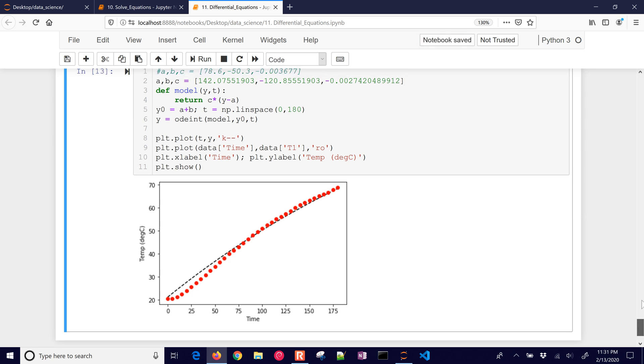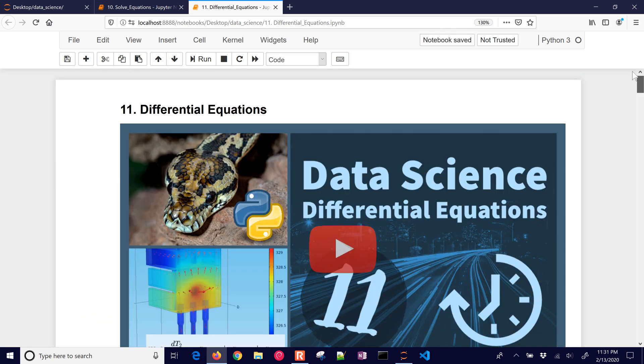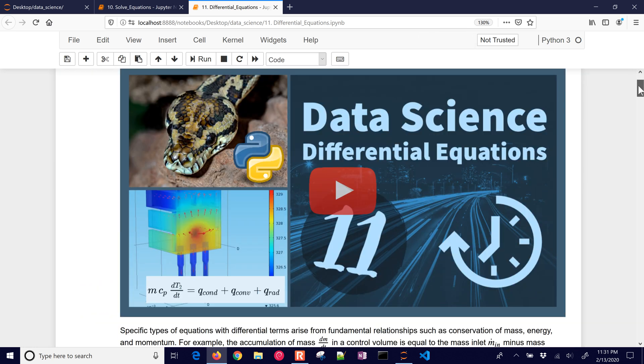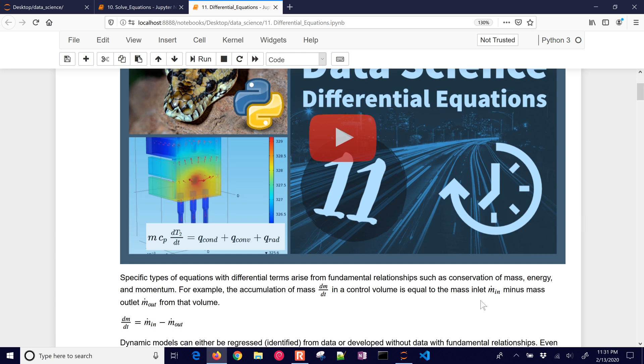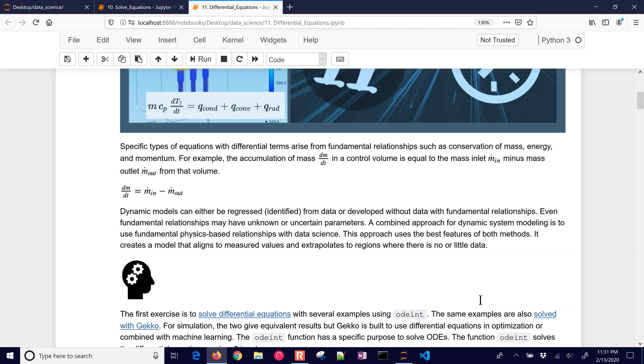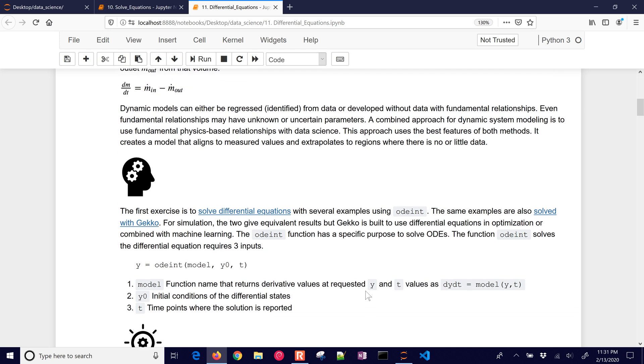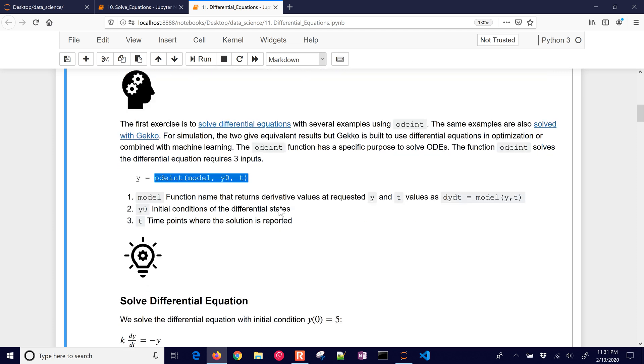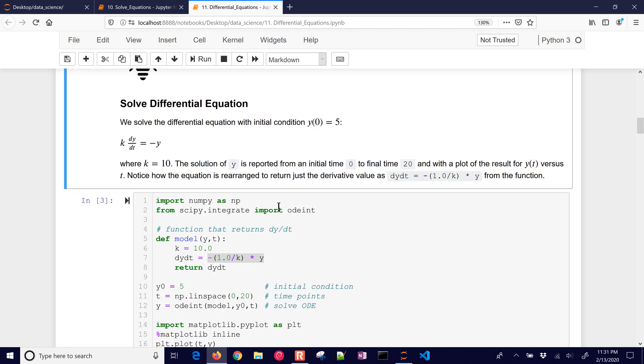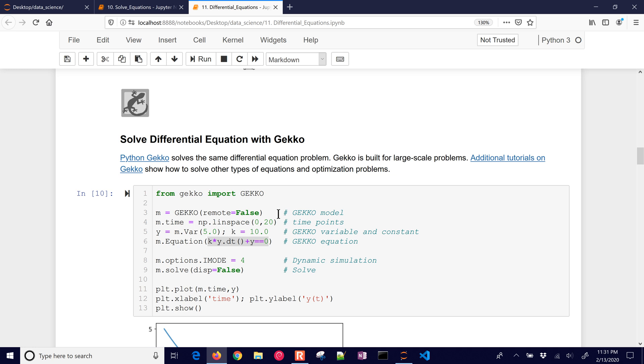Let's review what we've done. In data science, we sometimes use differential equations. Sometimes we have unknown parameters within those differential equations. And we use data mining and regression to fit the response of the differential equation to data. And we do that often by adjusting parameters within the model. A common way to solve these types of models is with the ODE integrator, ODE int. And you can use that or you can use a package like GECO, which allows you to have different types of equations. You can have in GECO, you can have higher index differential and algebraic equations or also switch over to optimization.